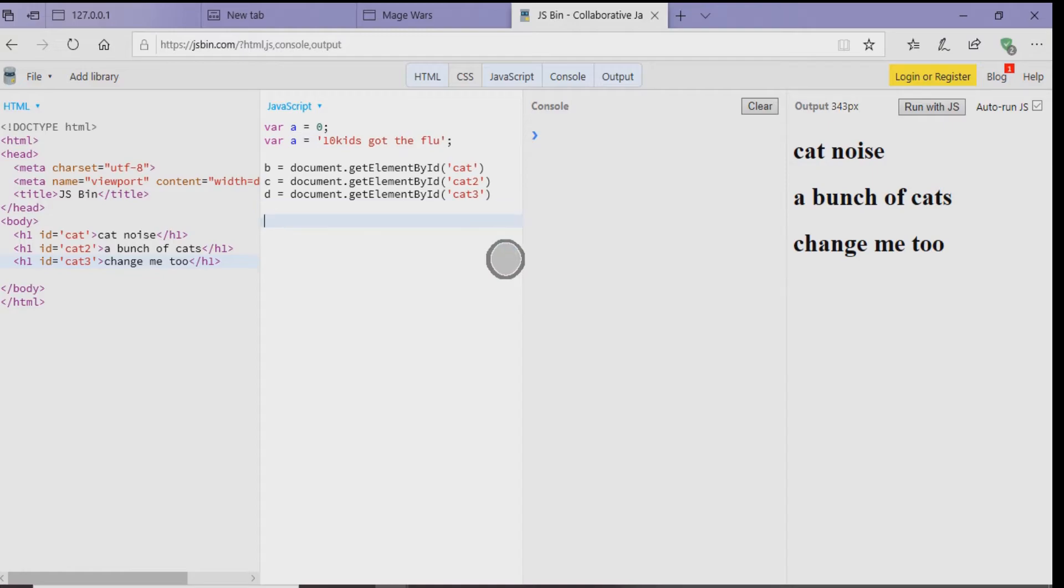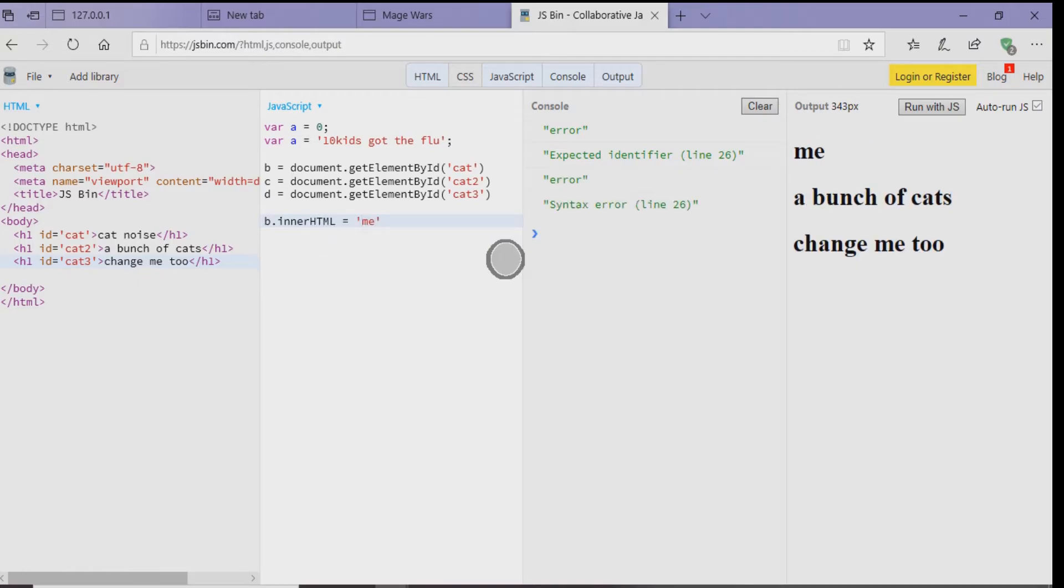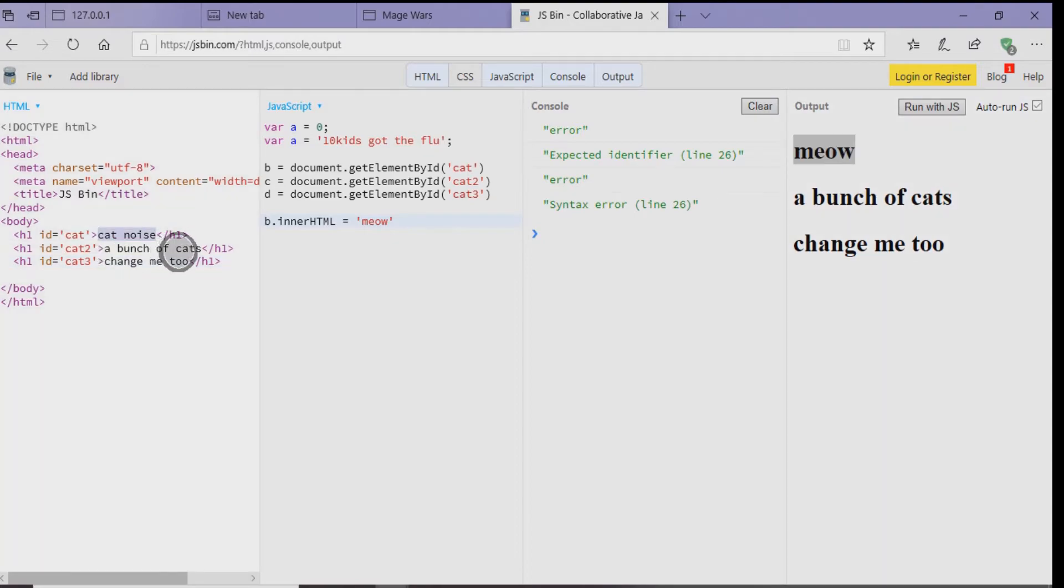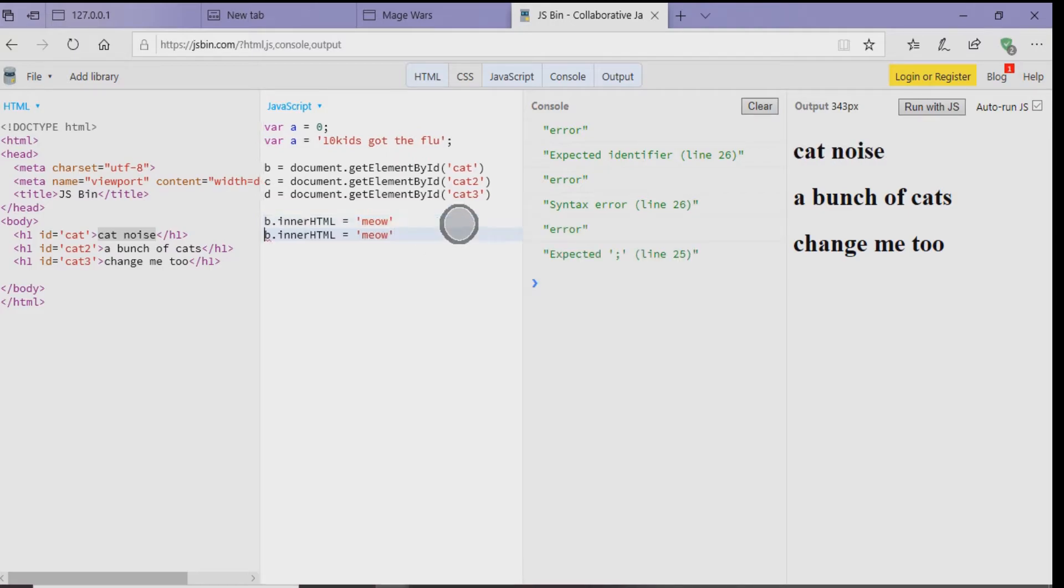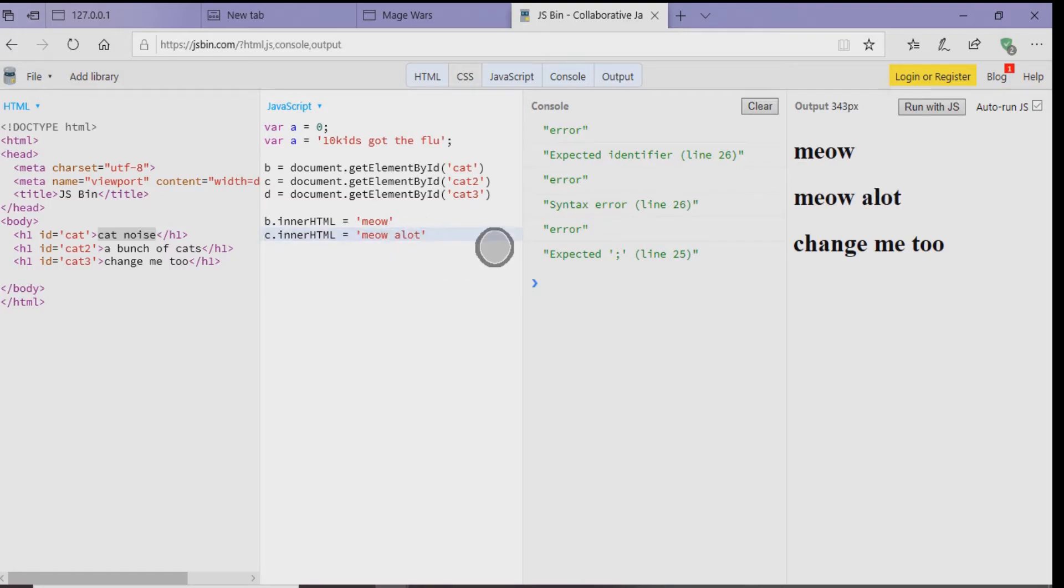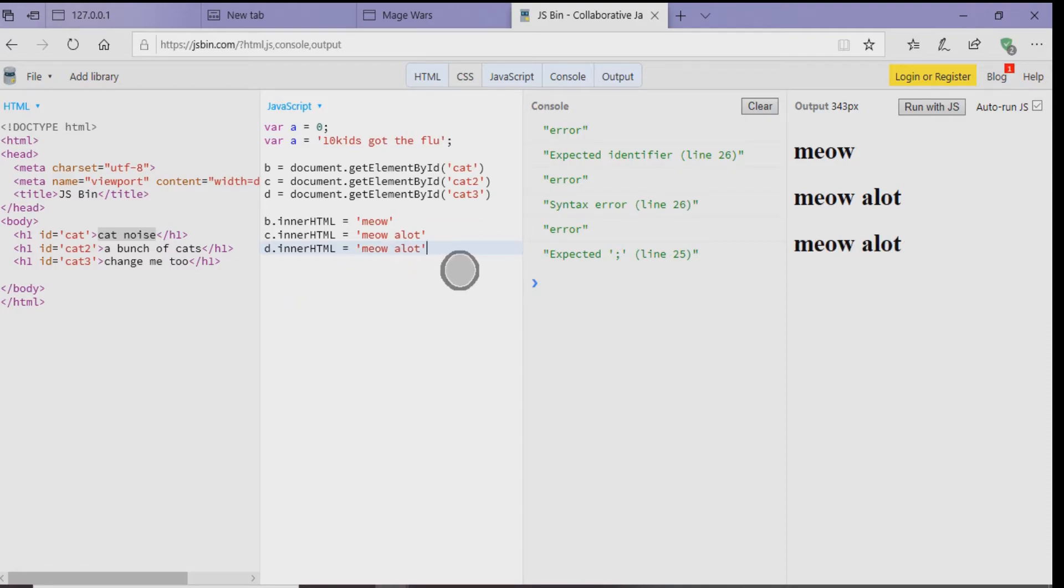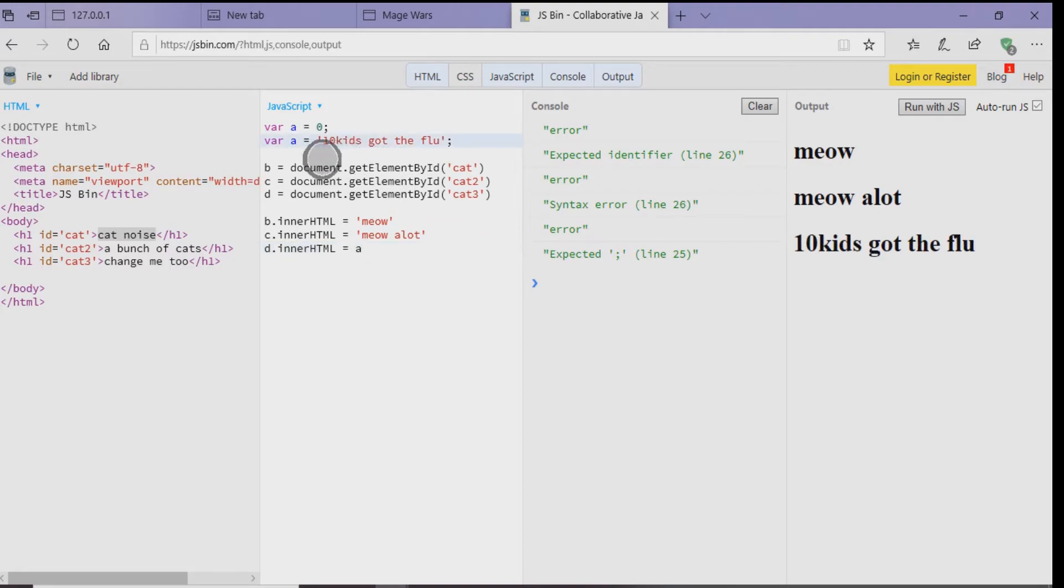So if you go to the next line, let's do B dot innerHTML equals meow. So on the right-hand side you're going to see that no longer does cat equal cat noise. It equals meow now because we're changing it. The next thing you want to do is let's do C dot innerHTML equals meow a lot. So just copy and paste it and change the word around. On the next line let's do D dot innerHTML equals A. You notice this time it's taking the actual variable and applying that. You can take a variable and use it anytime you want to call it.